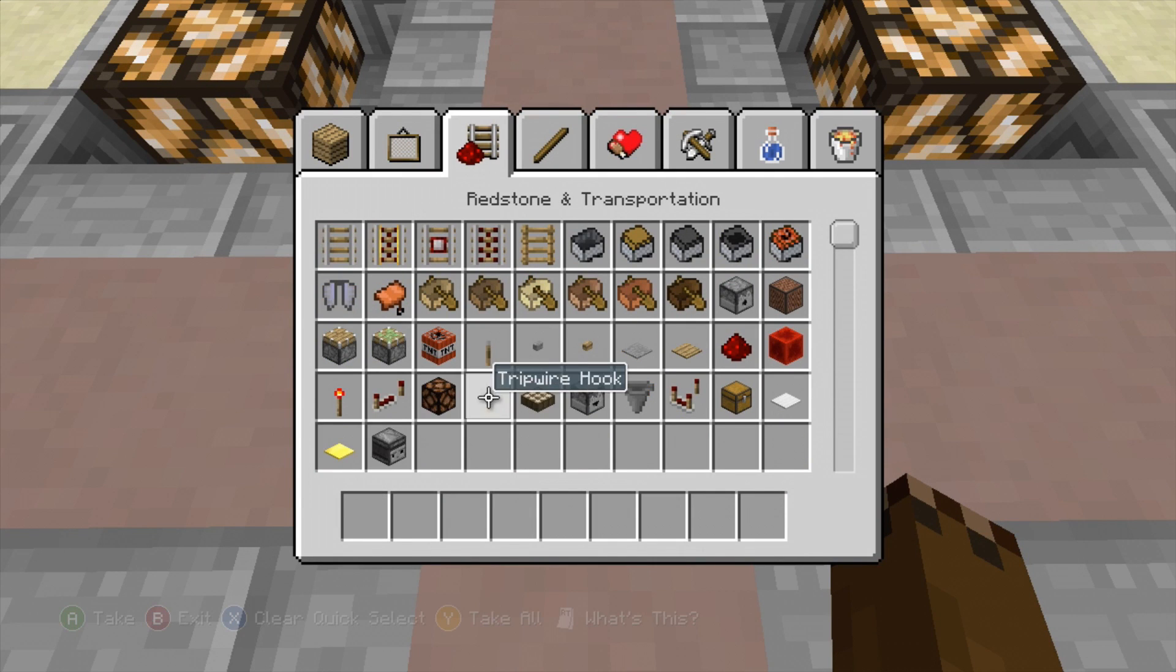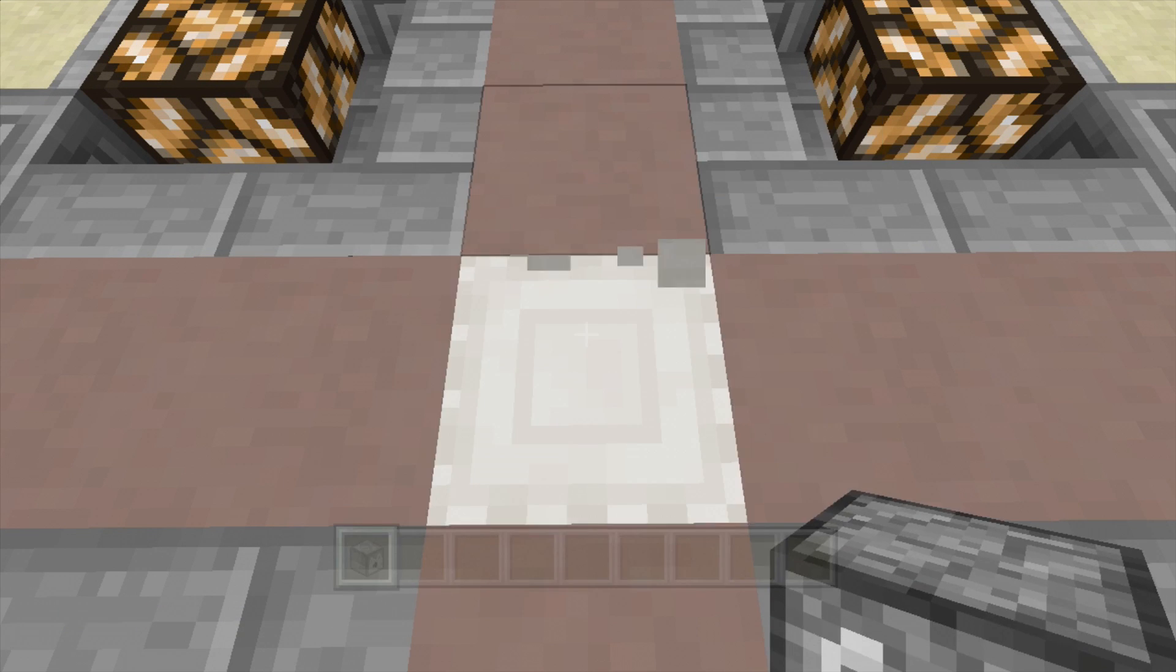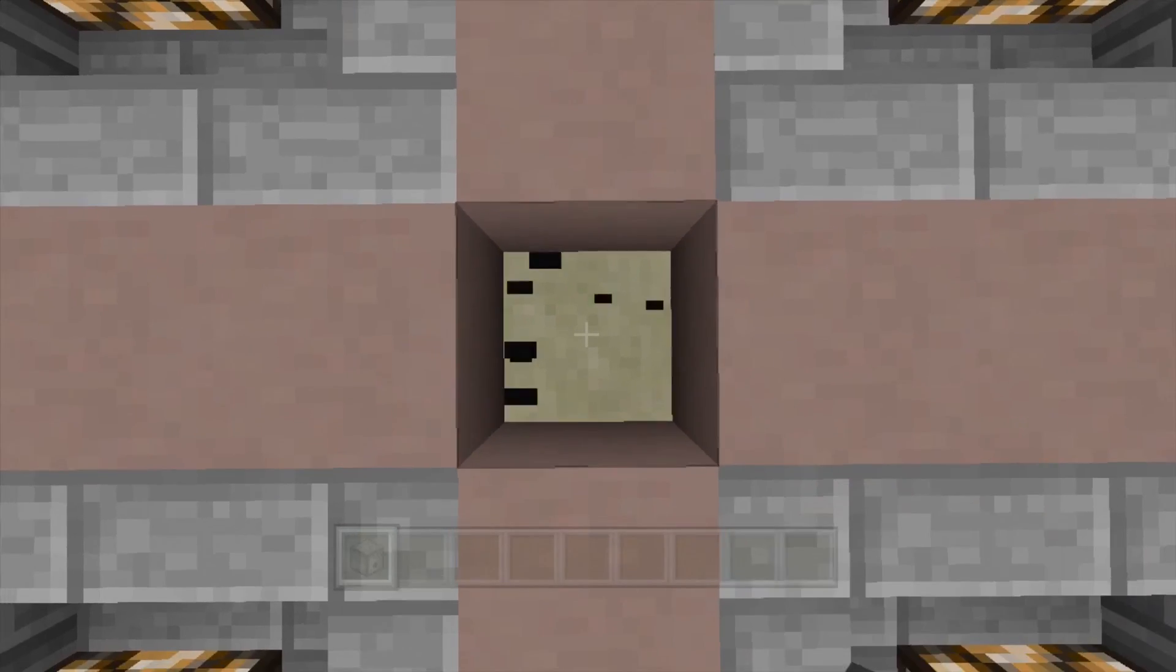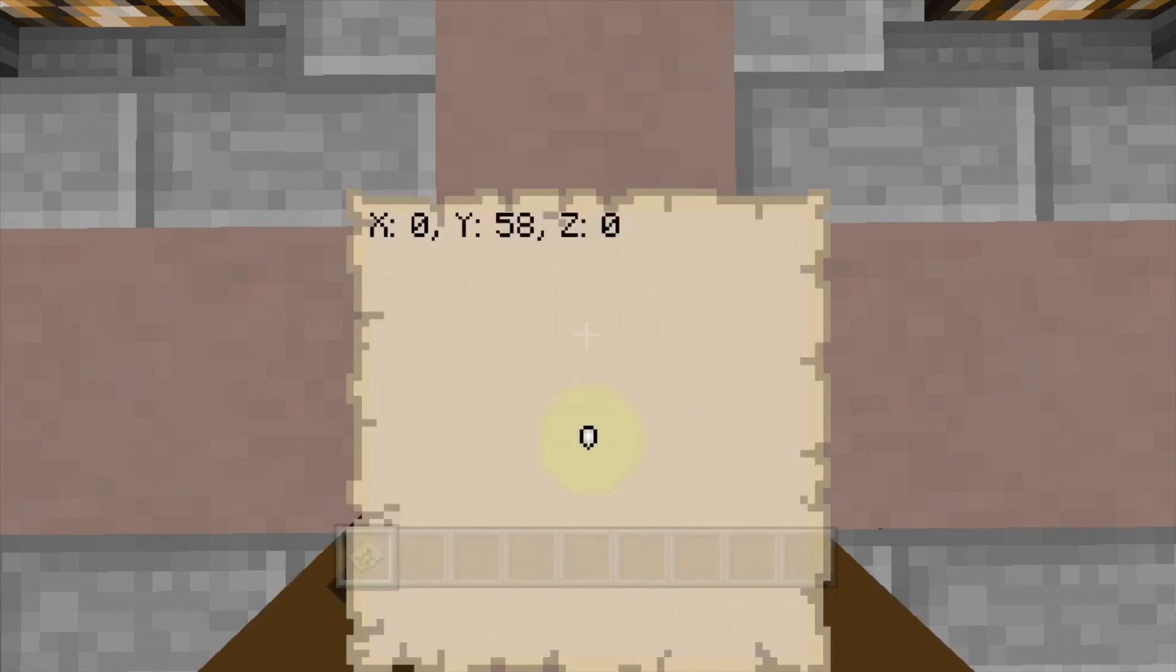Now it's very simple, all you need to do is place down the dispenser where you want your rocket. This is going to be where your levitation potions are going to be and we'll put them in later.